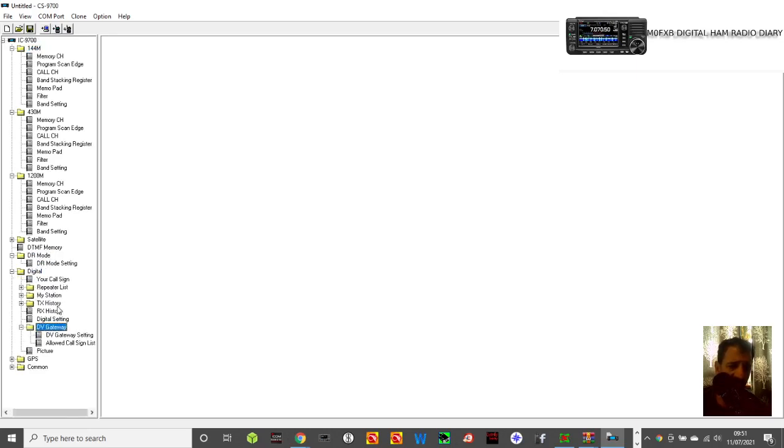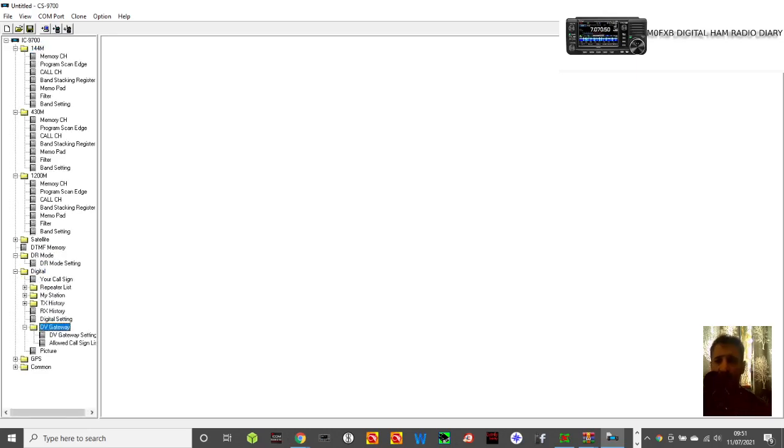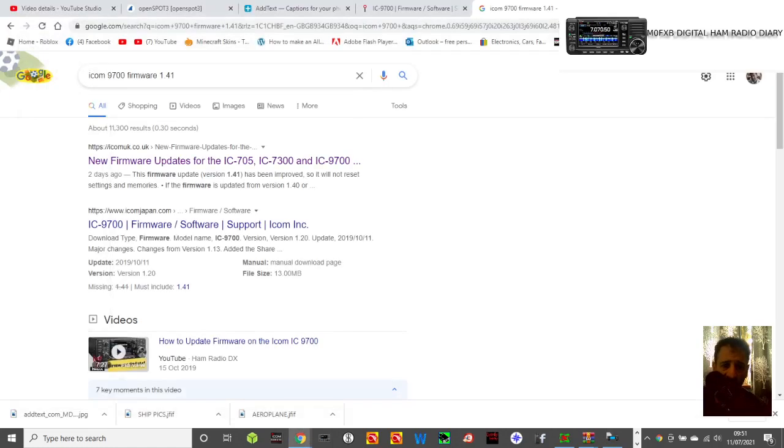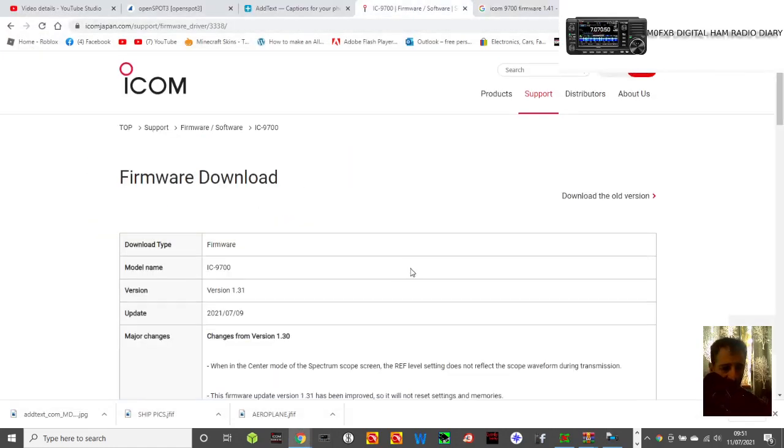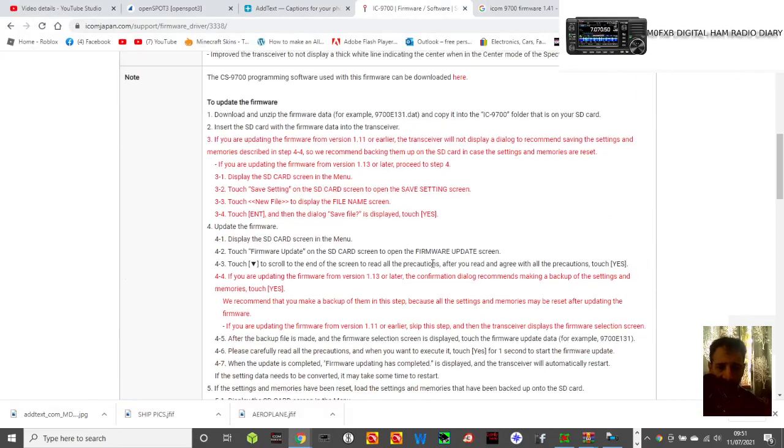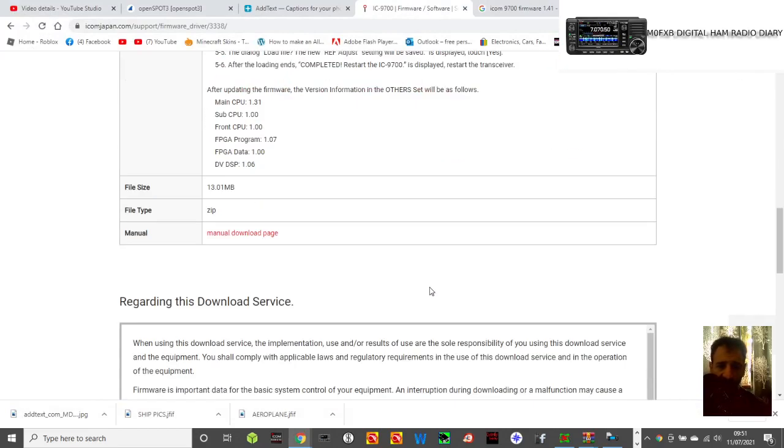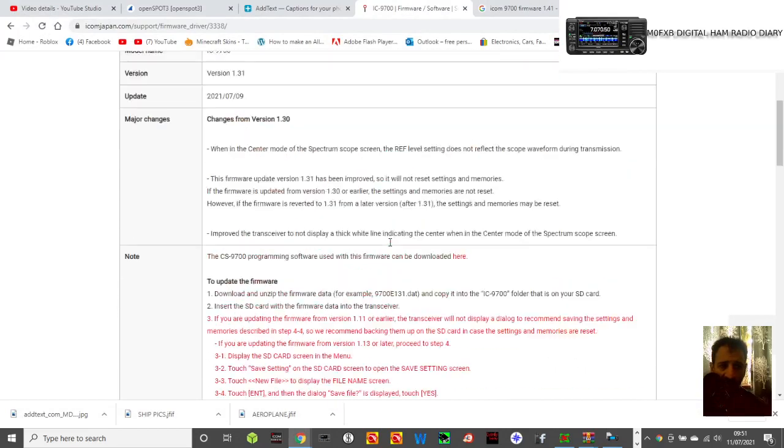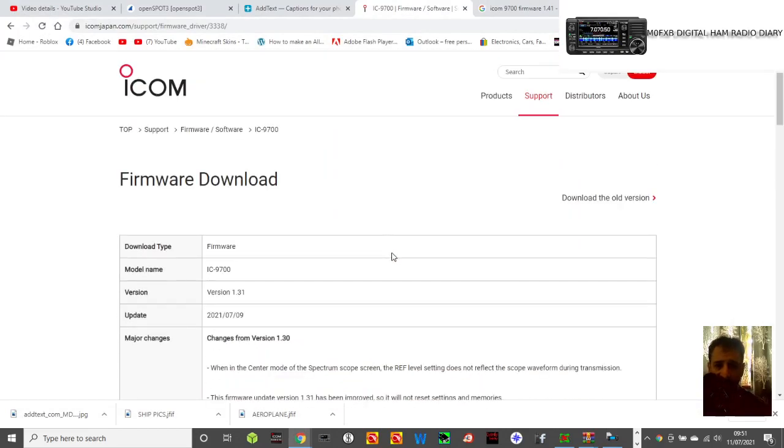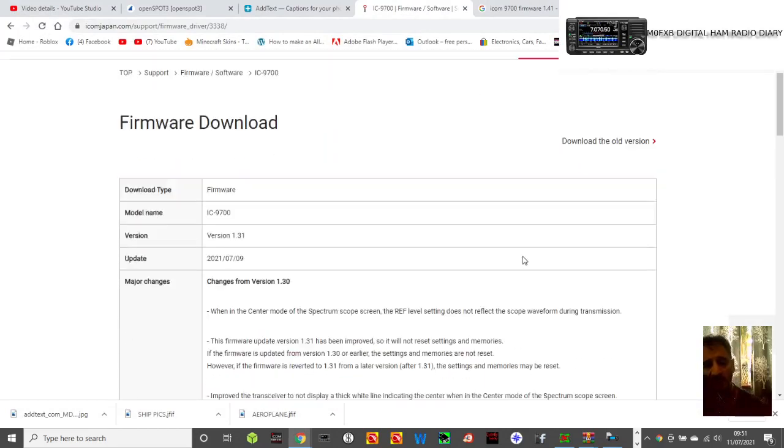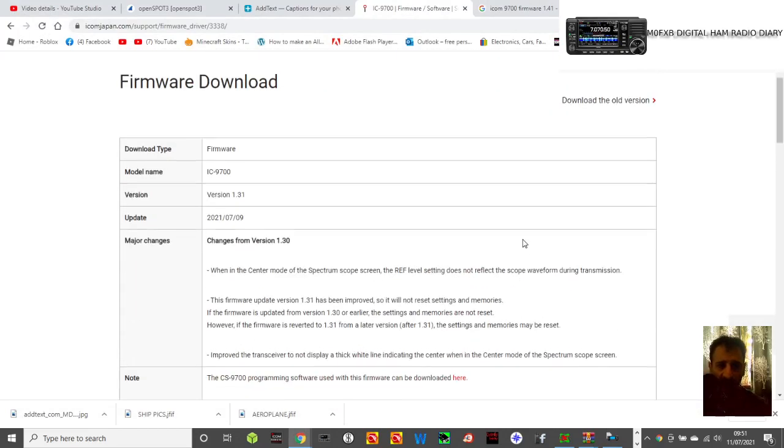So that helps you with the programming software. Now let's look at the firmware, which is the reason I did the video. So I'll put both these links in the description.